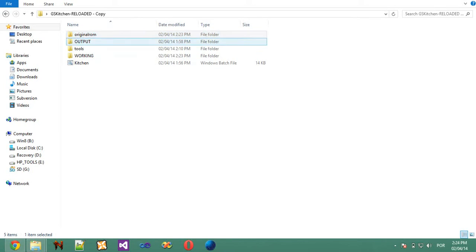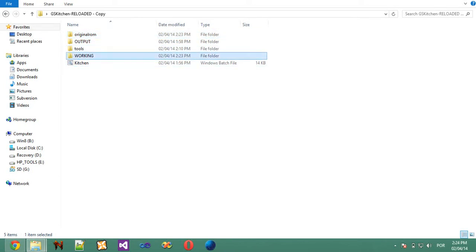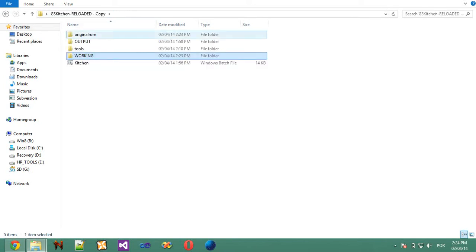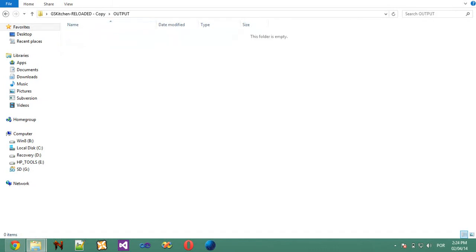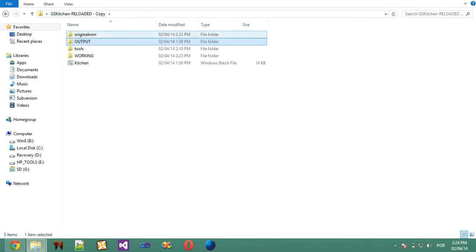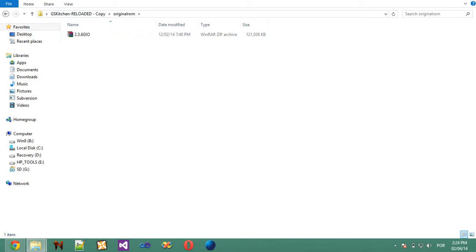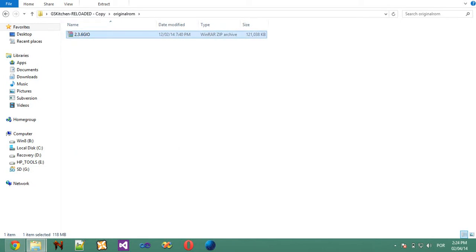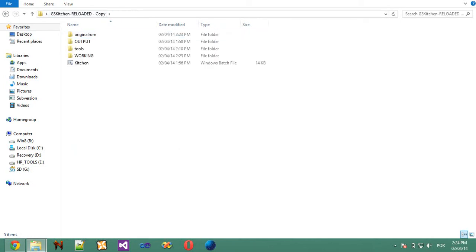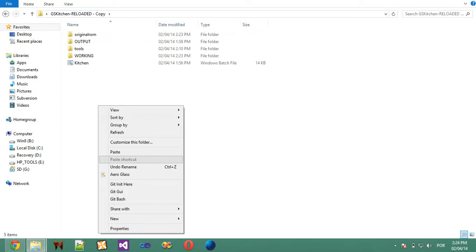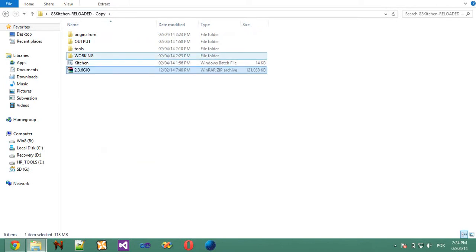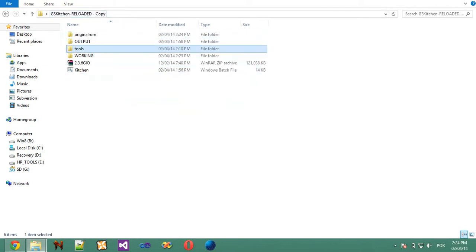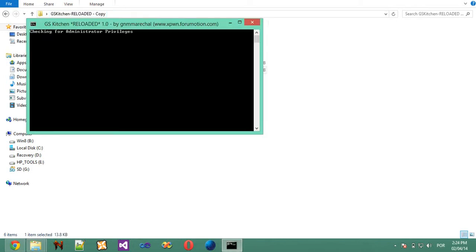We first have these 4 folders. The working folder will be your project folder. The output folder, the packed ROMs will come out here. The original ROM folder, I'll talk about this later, let me take this out of here. And the tools folder. So let's start the kitchen.